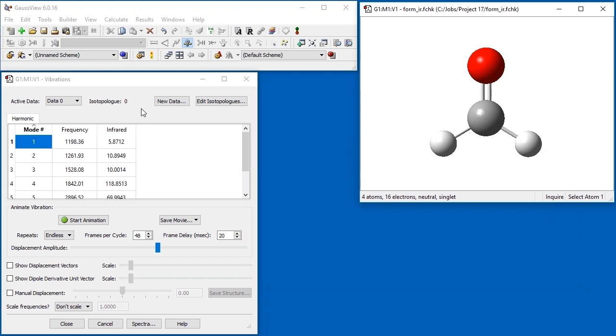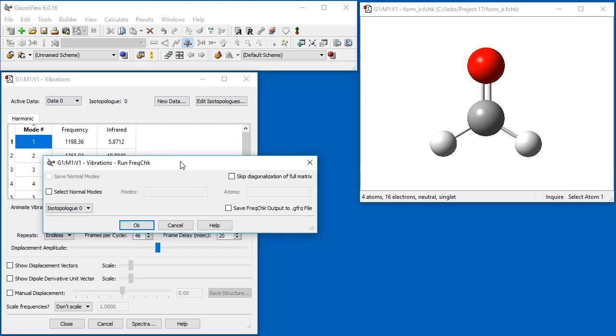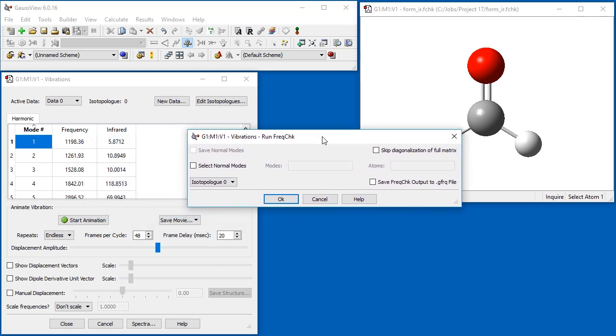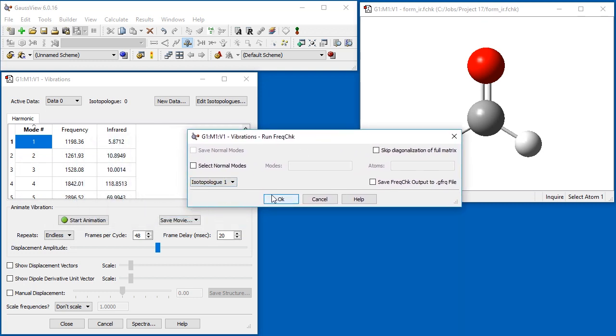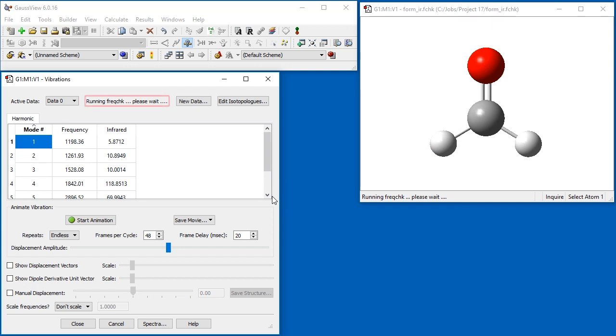When examining the items in the active data drop-down, the only available data set is for isotopologues 0. We still need to generate the vibrational analysis for the deuterated form. Do this by clicking the New Data button and then specifying isotopologues 1. This causes GaussView to run the FreakCheck utility.